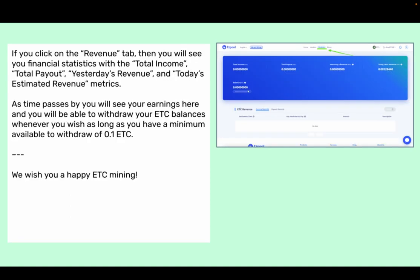If you click on the revenue tab, then you will see your financial statistics with a total income, total payout, yesterday's revenue, and today's estimated revenue metrics. As time passes by, you will see your earnings here and you will be able to withdraw your ETC balances whenever you wish, as long as you have a minimum available to withdraw of 0.1 ETC.